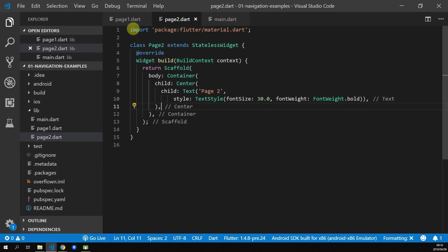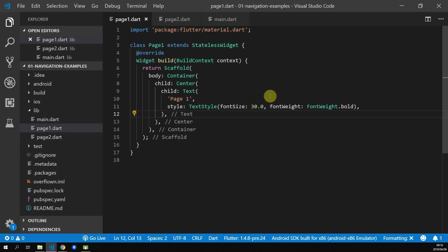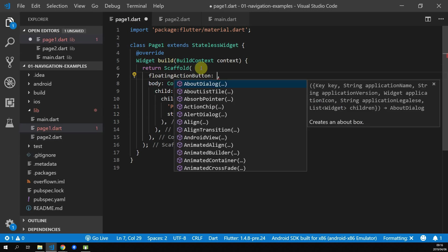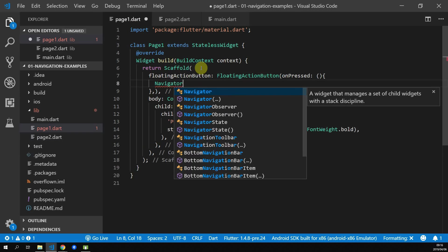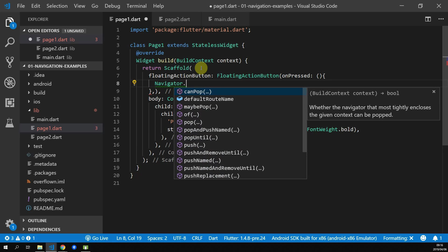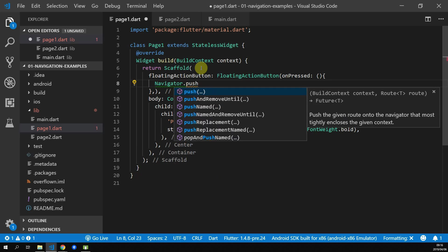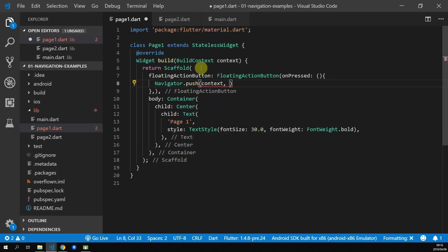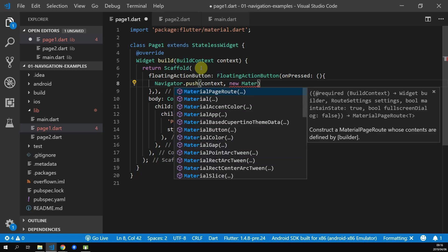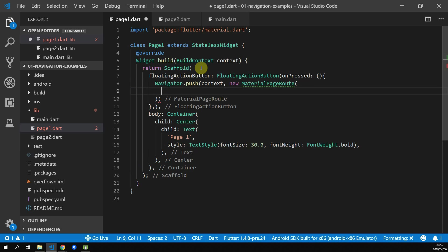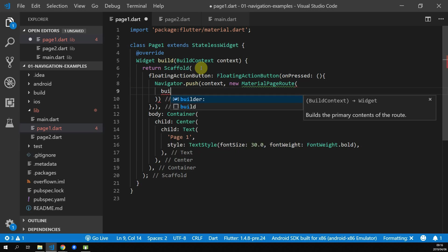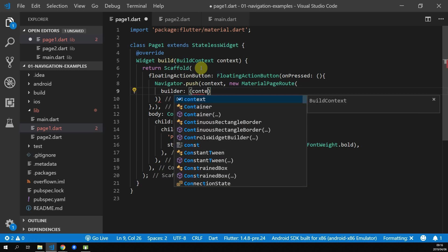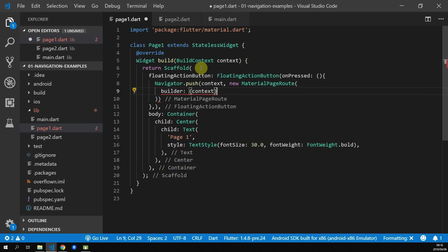We'll start by adding the basic navigation to page 1. We'll add a floating action button on page 1, and inside the onPressed function, we will call navigator.push. This function takes in our build context and a material page route. You supply your builder function with the widget that you'd like to place on top of the stack. We'll add in the page 2 widget and import its file.